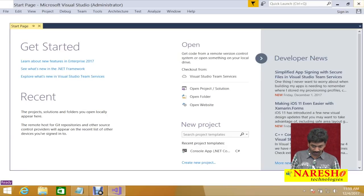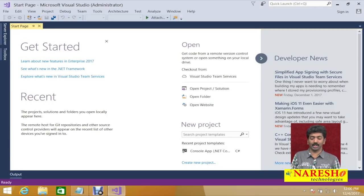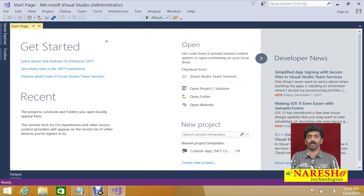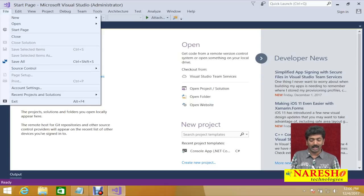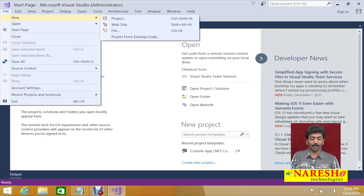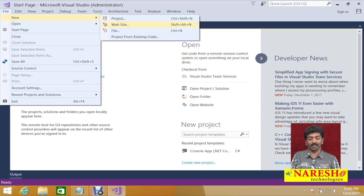Let us get started with Visual Studio. I am using Visual Studio 2017 Enterprise version. Let us see how to develop a web application. Go to your file menu and in the file menu you will find an option called 'New Website'. This option can be used for developing a web application.